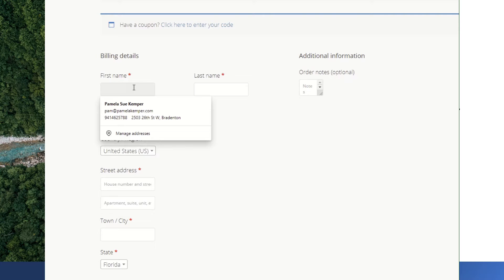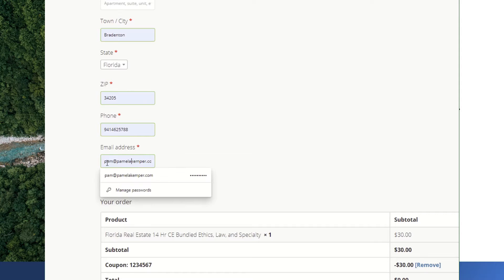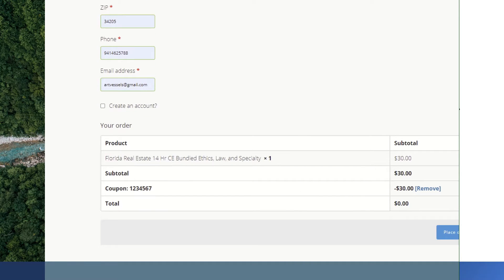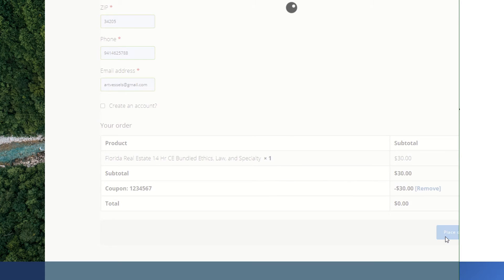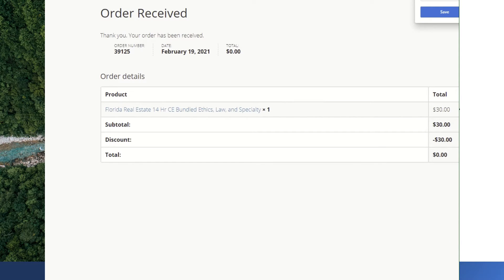Enter your information here. Finally, it's going to ask you to place your order. If it happens to ask you to proceed to PayPal, then something has gone wrong — more than likely the coupon code has not been applied or found in the system, so it would not have zeroed out your cart. If it's zeroed out your cart, it's simply going to say place order. And this is my receipt showing that the order has been received, that no money was collected, but that the Groupon was actually applied.